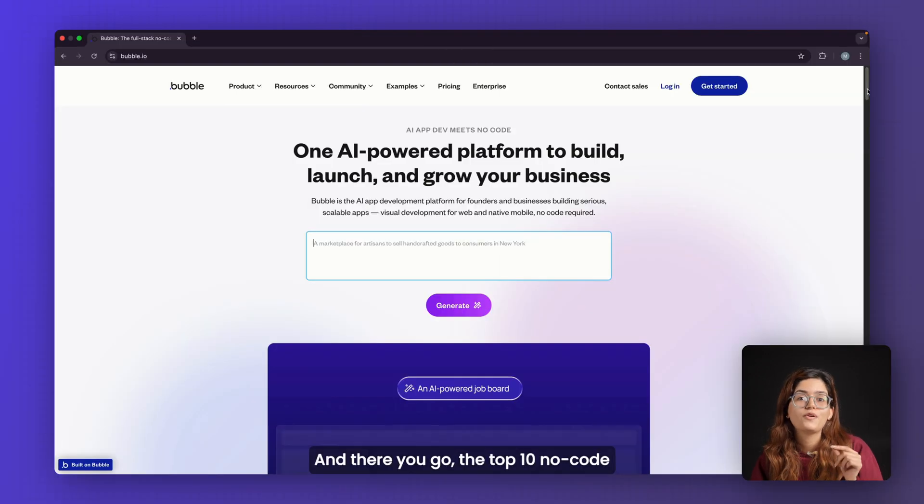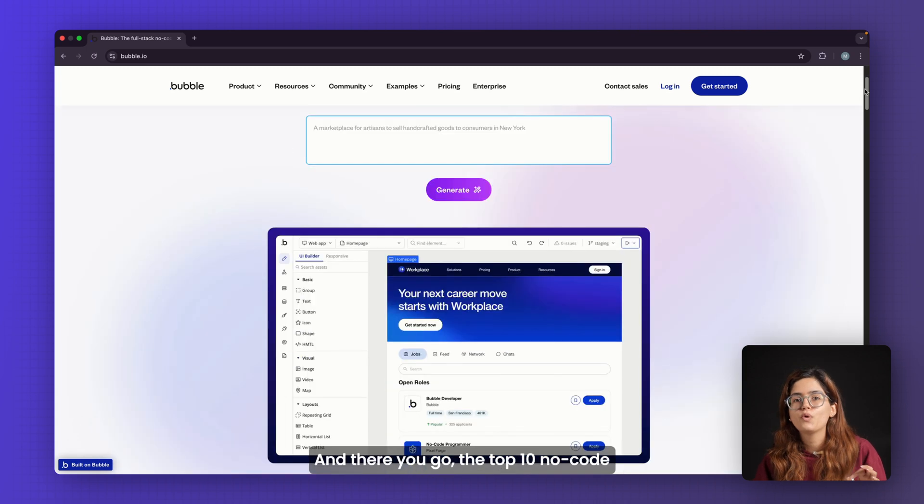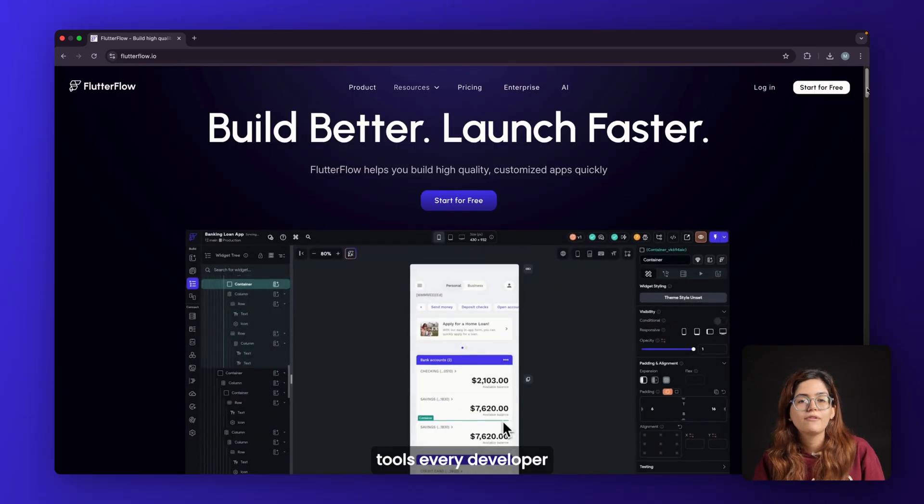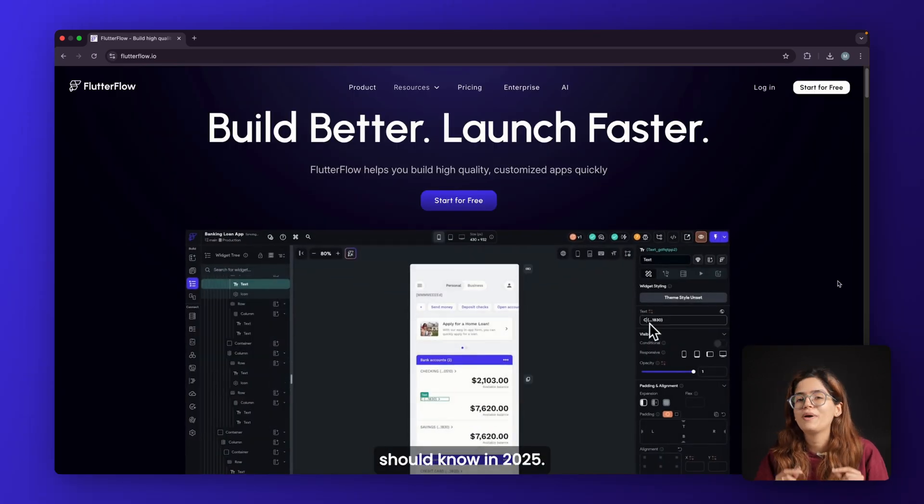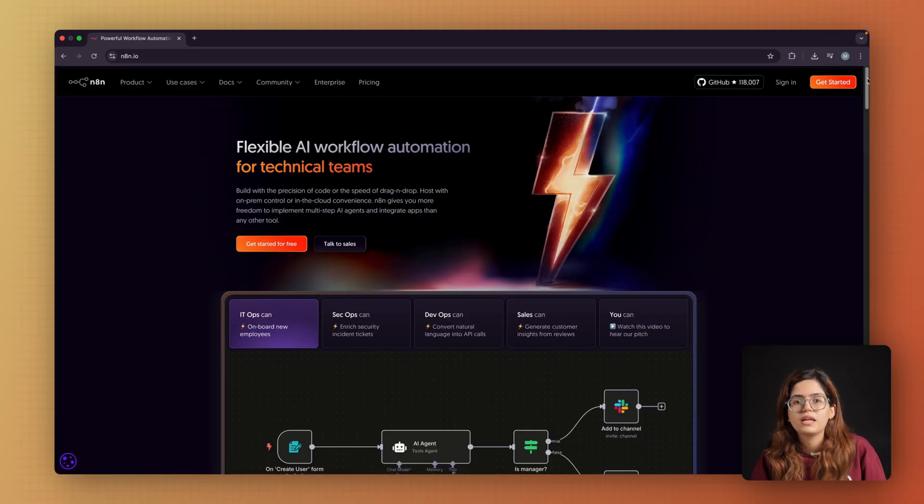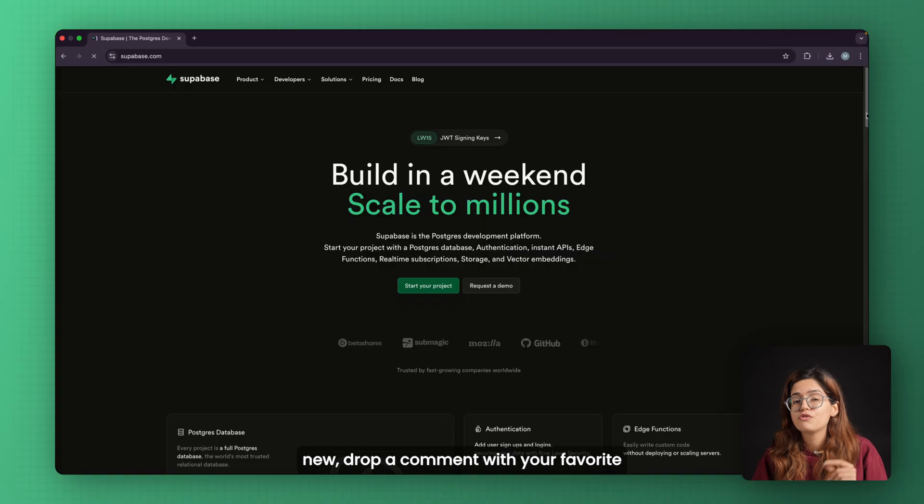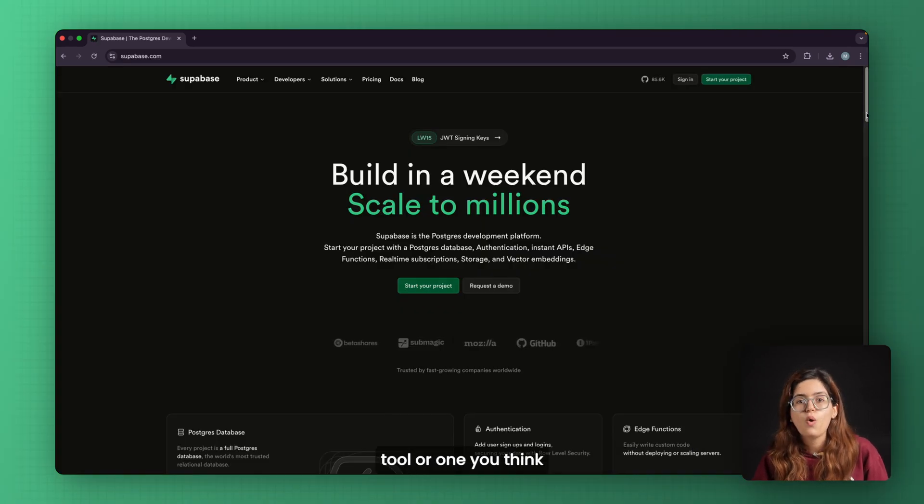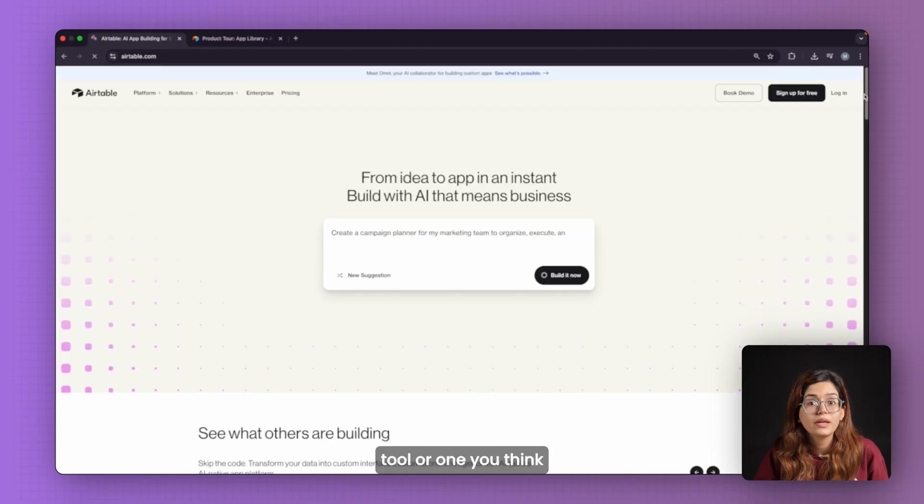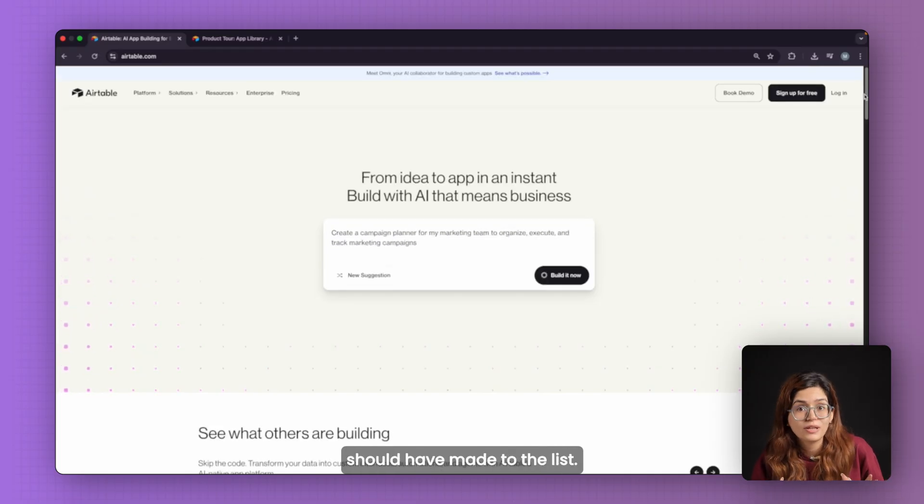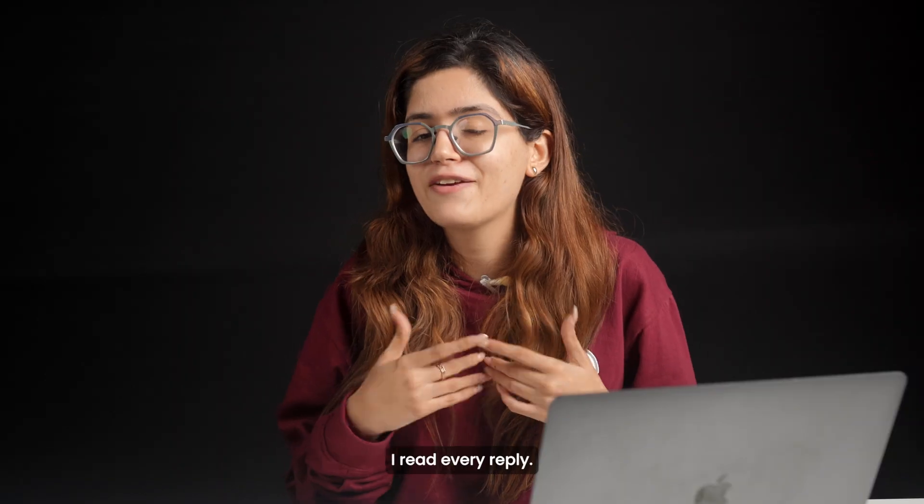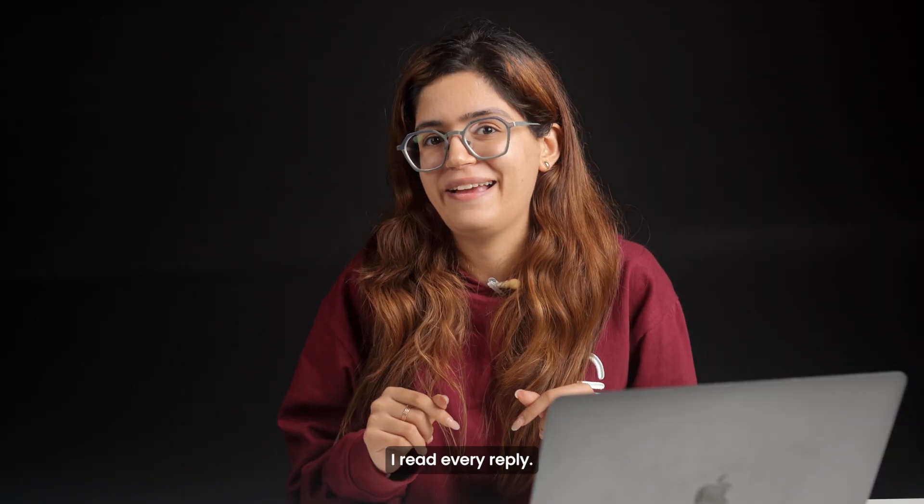And there you go, the top 10 no-code tools every developer should know in 2025. If this helped you discover something new, drop a comment with your favorite tool or one you think should have made the list. I read every reply. Click here if you want to 3x your site speed in just one minute. Trust me, you're gonna love it. Click here and I'll see you there.